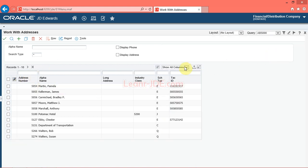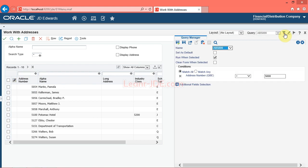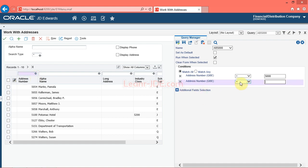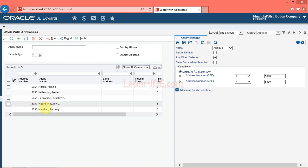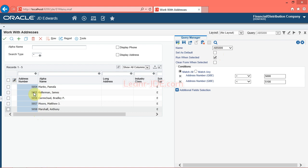You will modify the query to display records for a specific range of address numbers. Click the add to advanced query button. Click the address number QBE list and click the less than sign from the list. Note that the system automatically points to the address number QBE field. Enter the desired information into the address number QBE field — enter 5100. Click the save query button and run the query to narrow down the search results. Click the find button. Note that the system now shows records with the address numbers that are greater than 5000 but less than 5100.